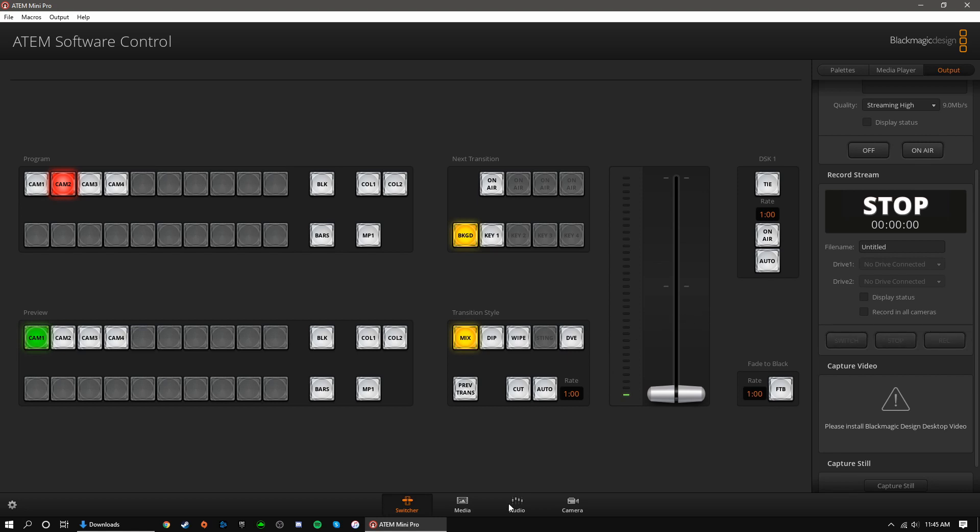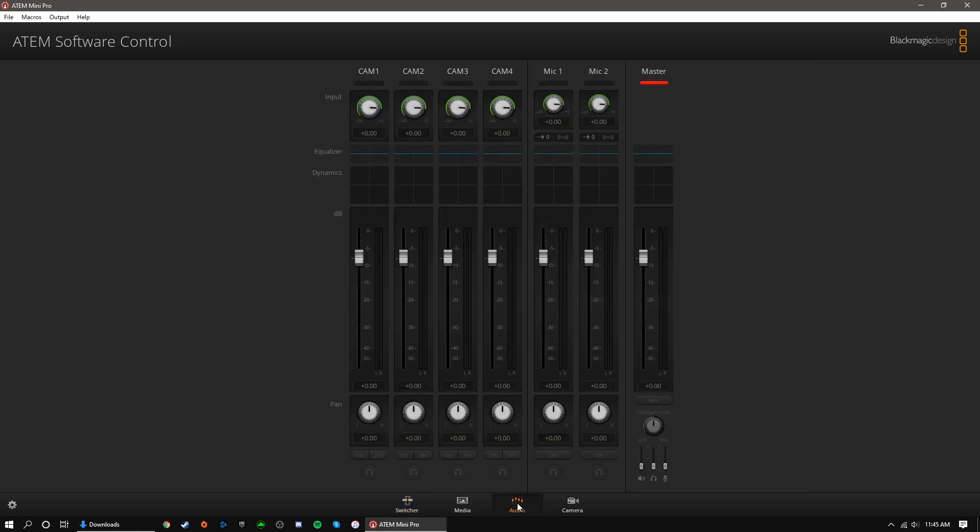Finally, you can fine-tune your audio settings by clicking the Audio tab at the bottom. Here, you can adjust your gain, volume, equalization, and much more. This is an extremely powerful tool that I recommend poking around in if you need to improve your audio.